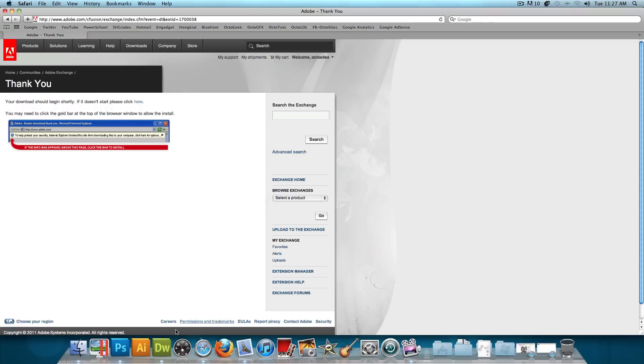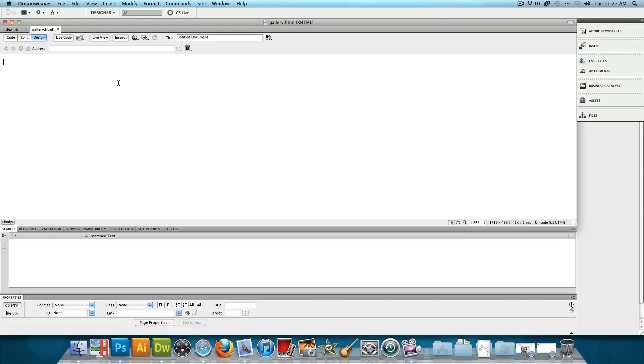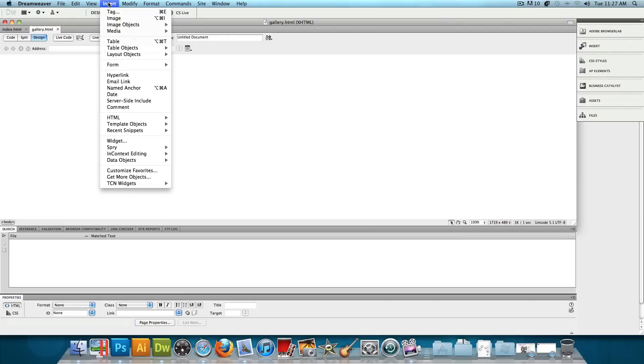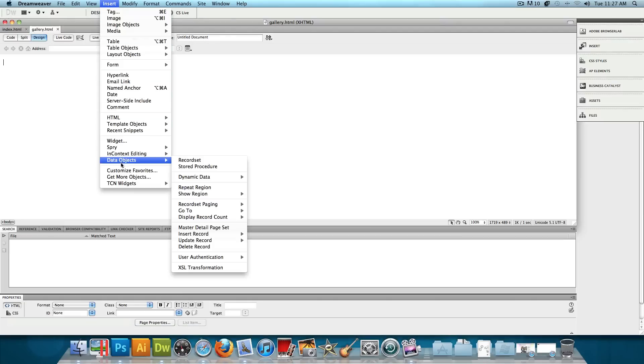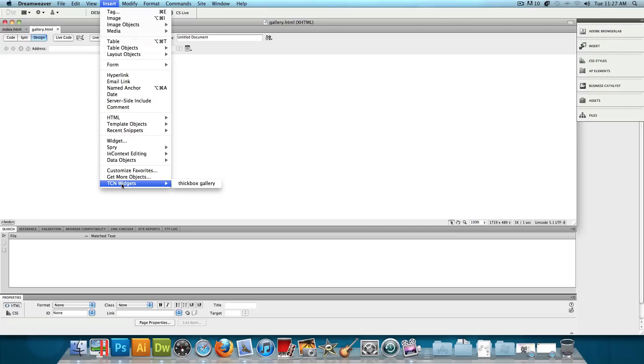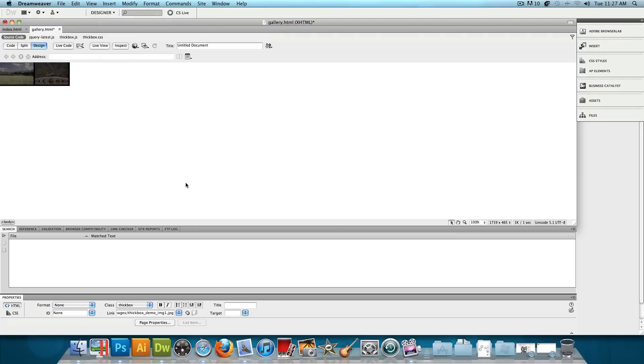So now let's head back to Dreamweaver. And after you restart your computer, Dreamweaver should have this. Go to Insert, and you'll see this new thing that you could hover over. It's TNC Widgets. And then if you hover over it, you'll get Thickbox Gallery. And you will want to click on that.